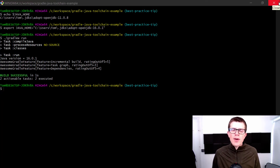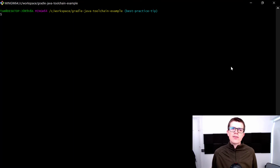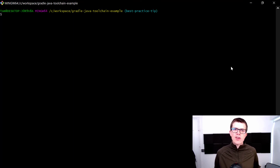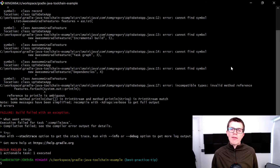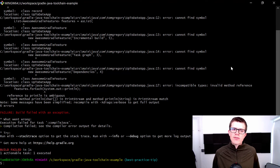So I'm going to open up a new terminal window, and I just want to show that with a new terminal, the JAVA_HOME has been reset to Java 11, and that when I run ./gradlew run, we do have the error again. And we're going to go and fix that by setting up the Java toolchain integration in the build script.